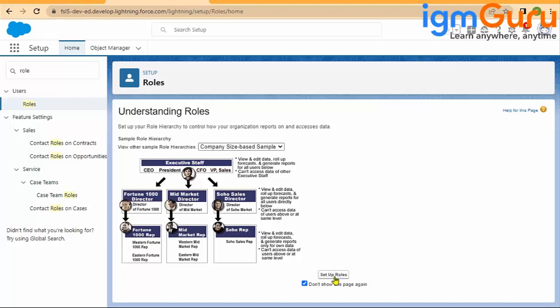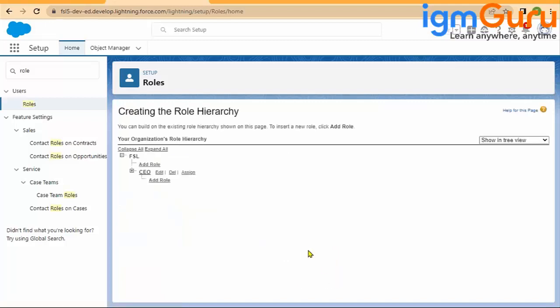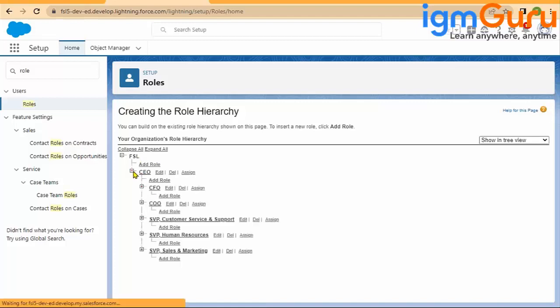If you do not want this page always—because every time you click role, this page will come—you can simply check this checkbox that next time, directly land me to the actual setup role page. I will just check this page 'do not show this page again' and then I will say set up rules.